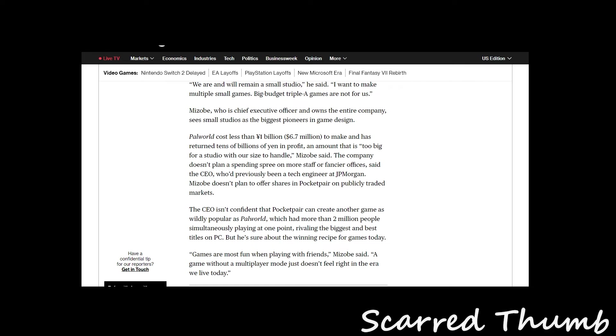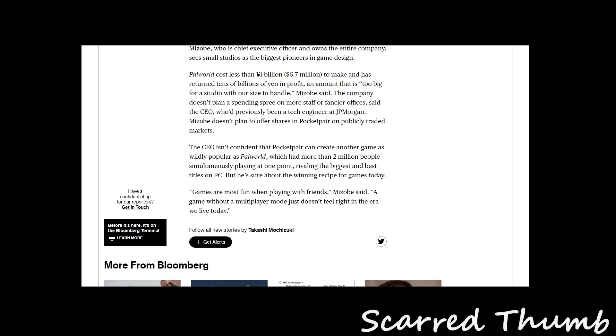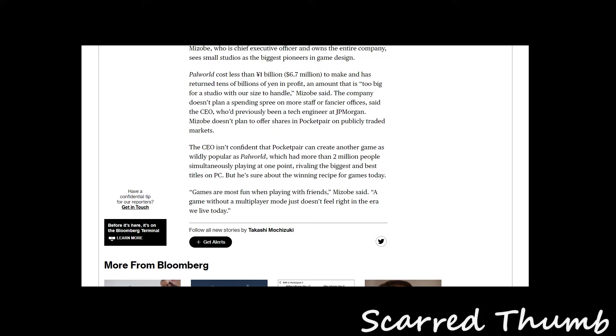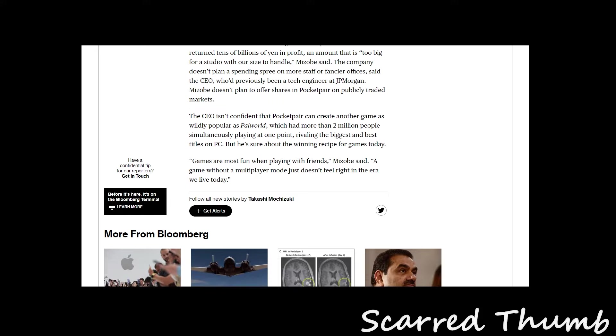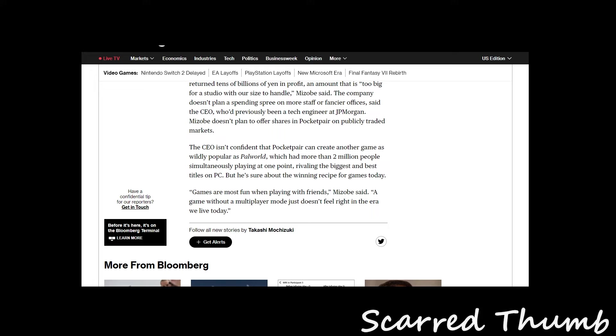The company doesn't plan a spending spree on more staff or financial efforts. The CEO, who was previously a tech engineer at JP Morgan, doesn't plan to offer shares in Pocket Pair on public traded markets. So they're keeping it in-house.